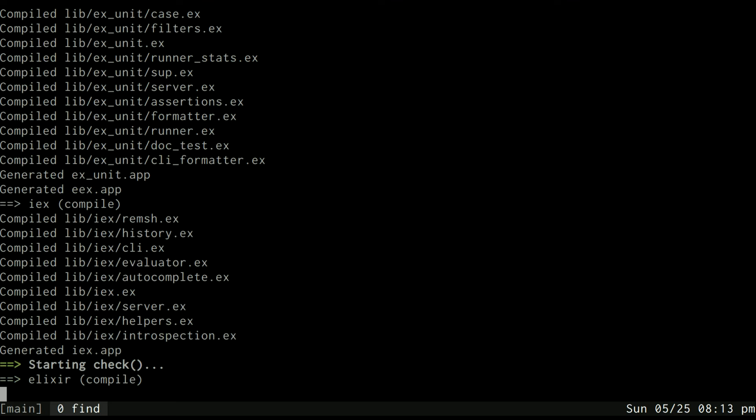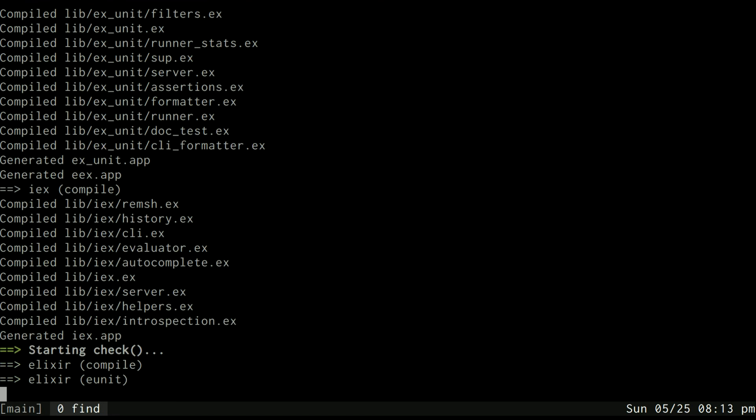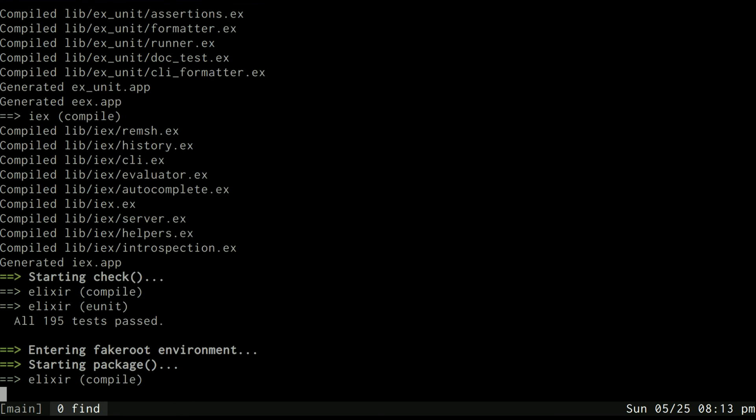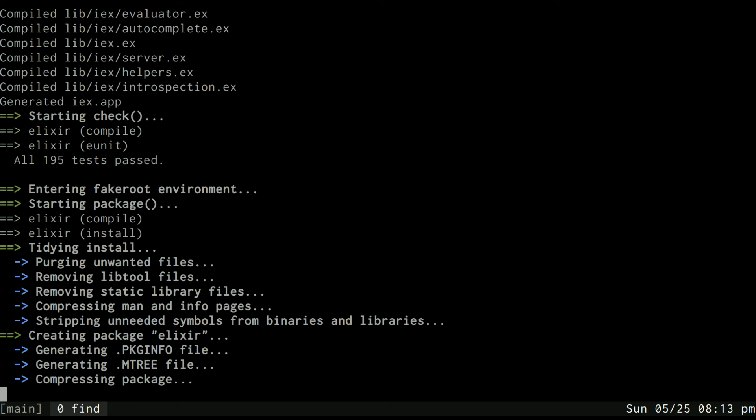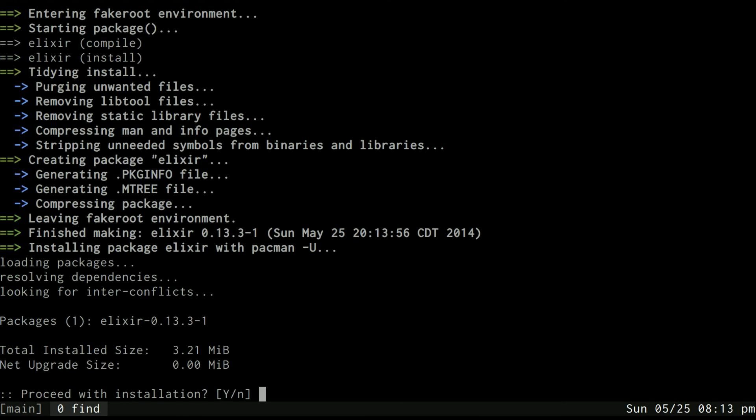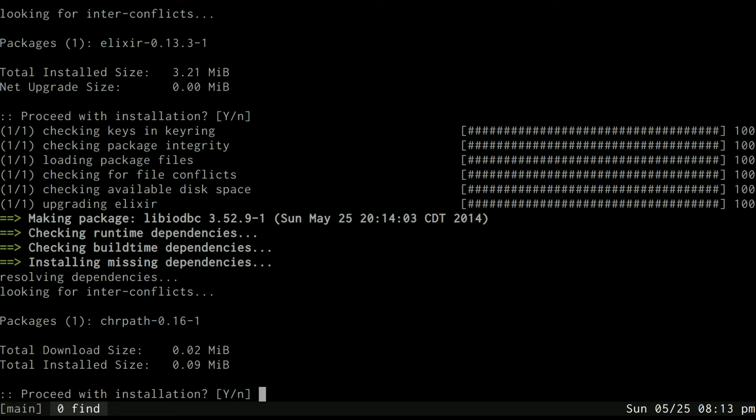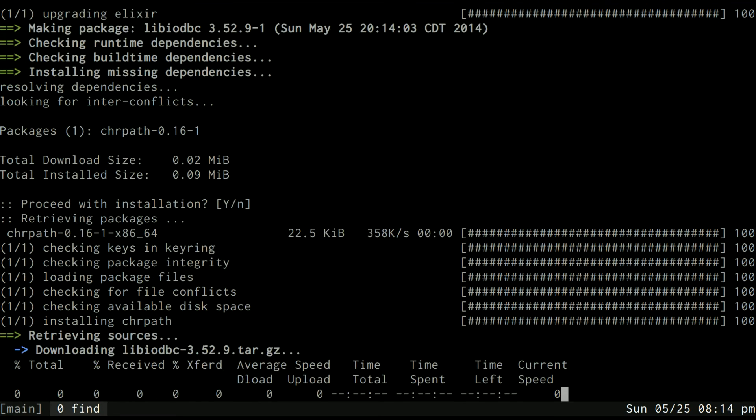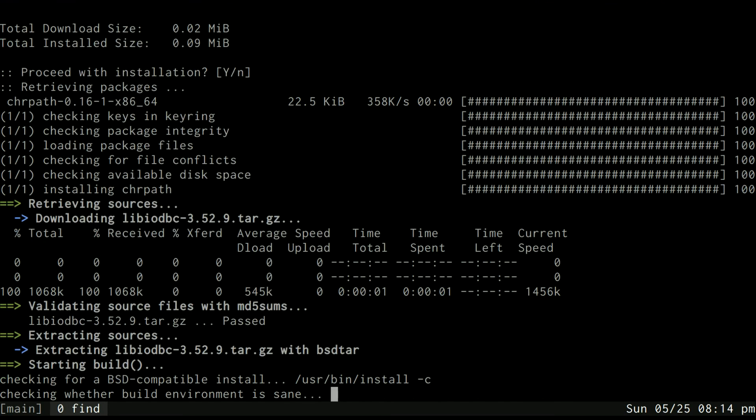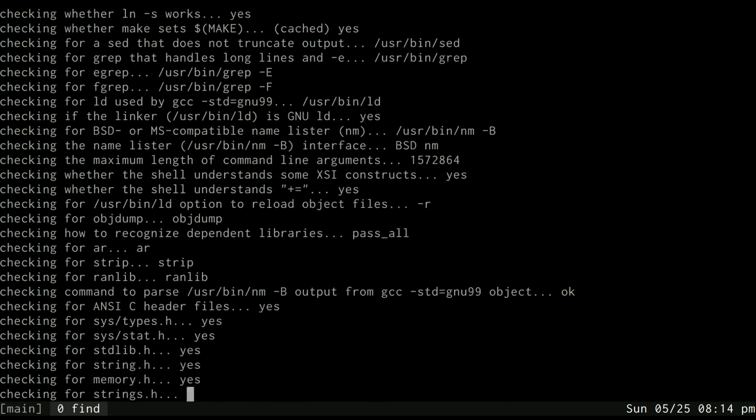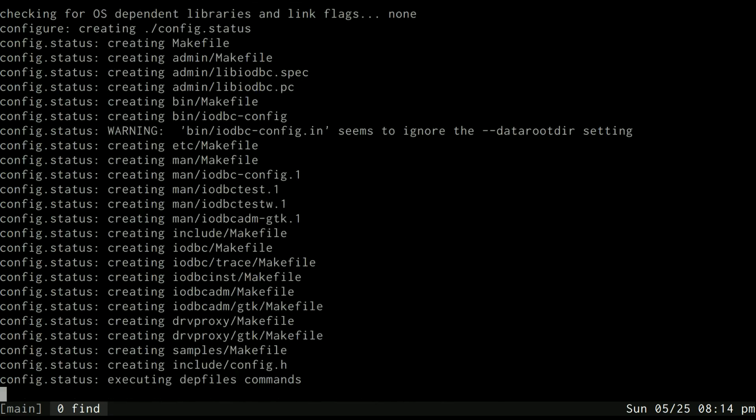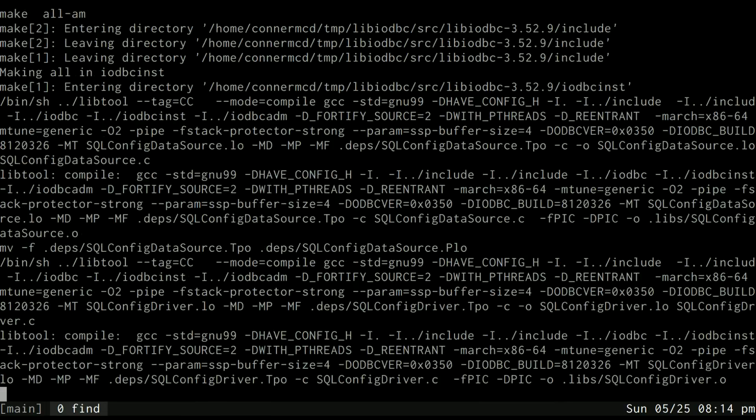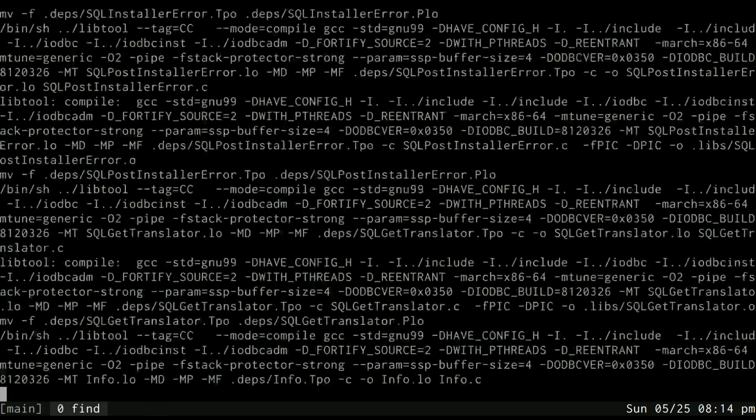In this particular example the Elixir language and I think it's going to try to install Wine Silverlight as well are kind of larger packages so it may take longer. Okay so now it's done building Elixir and it's asking me if I want to install. I'm just going to hit enter for yes. And now it's installing the dependency for the libiodbc package. I'll just say yes install that dependency and now it's getting the sources for the libiodbc and it's building that one.